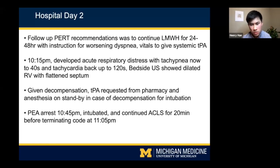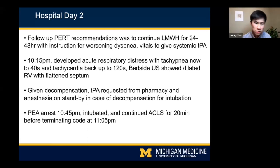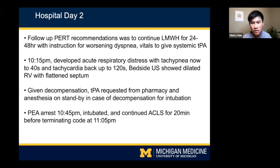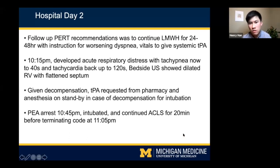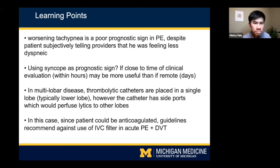Unfortunately, before he was able to receive TPA therapy, he had a PEA arrest at 10:45. He was intubated. ACLS was continued for 20 minutes, and after discussing with his family, the code was terminated at 11:05. Within an hour of his respiratory distress, he had significant decompensation.